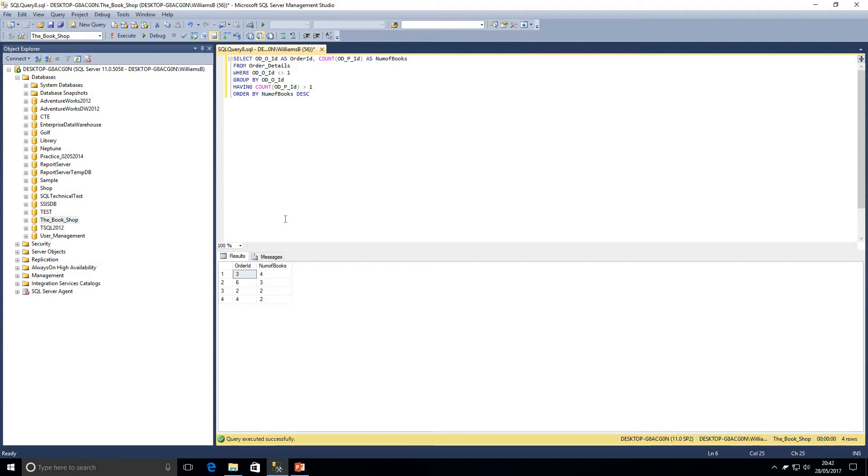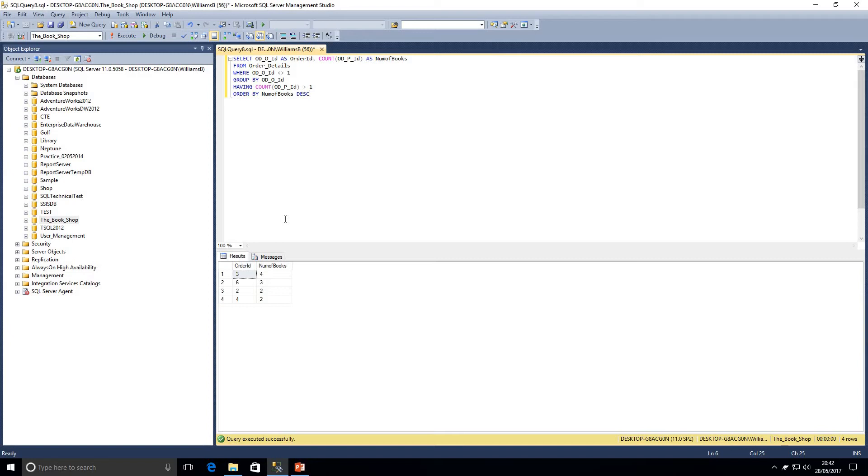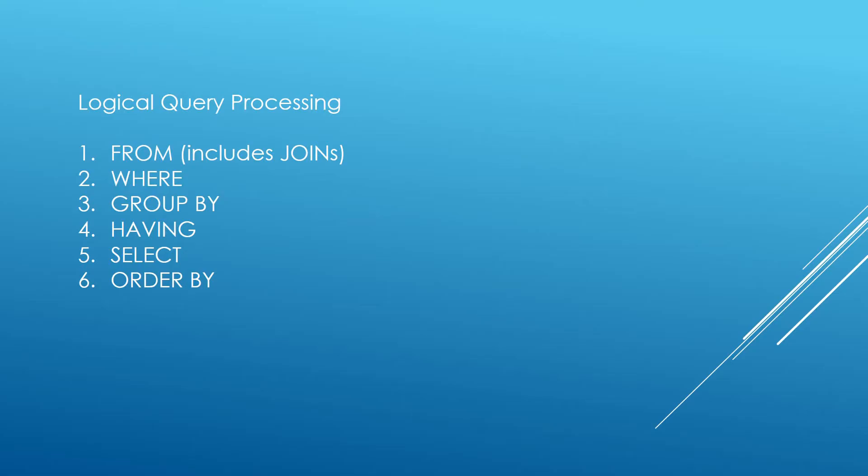But what we need to look at now is how that query is actually processed. So it's actually processed in a different order than we would write it. SQL stands for a structured query language. And it allows us to write in plain English. So that is how we would give instructions or talk to something. So now we're going to look at how that query would be processed by the database engine. So there is a logical processing order.